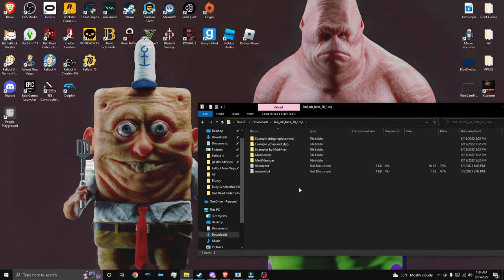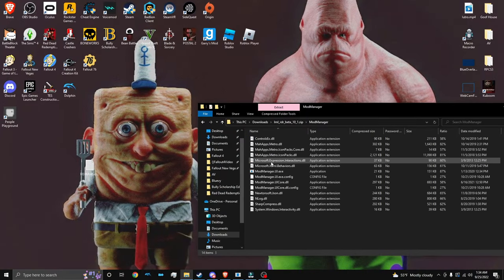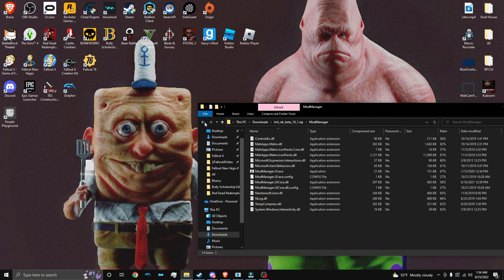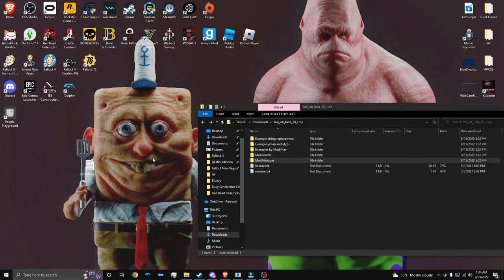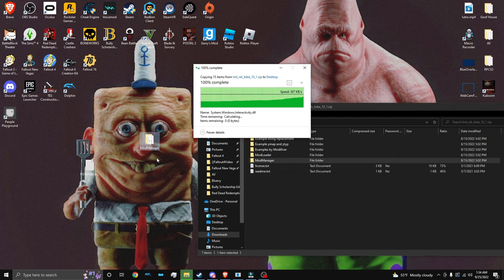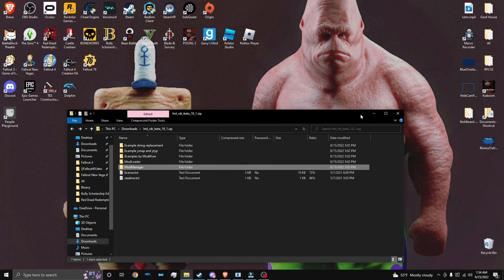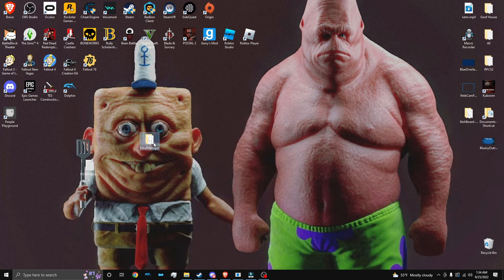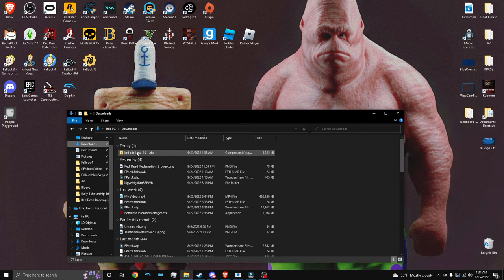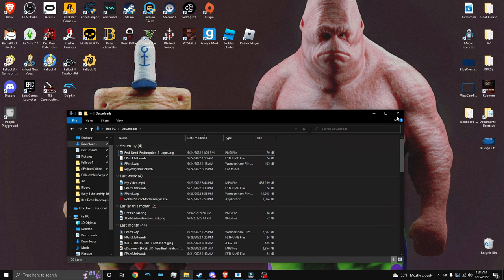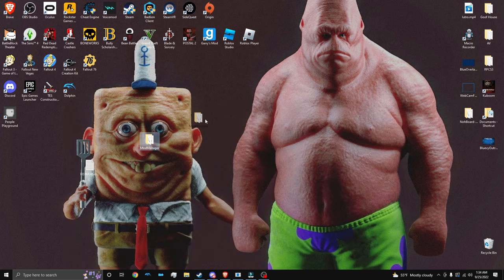So here we are on the desktop, and we have the mod manager. We want to drag the mod manager out to our desktop because we want this to be somewhere where we don't delete it, because this is where everything happens. So right now, you can just delete your LML. As long as you have your mod manager folder, then that's fine.